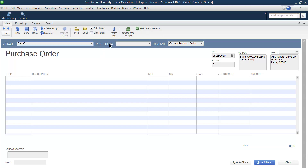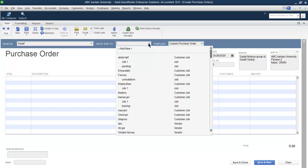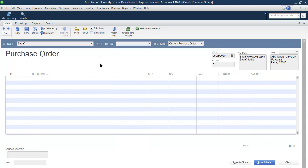The second field is Drop Ship To. This option is used only if you purchase something — for example from Sadaf — and it is purchased for a particular customer. It means you're not bringing the goods to the business; you directly want to send it to the customer's location. If so, you can select the name of the customer or the name of the job. But in this case, we are bringing the goods to the business itself.